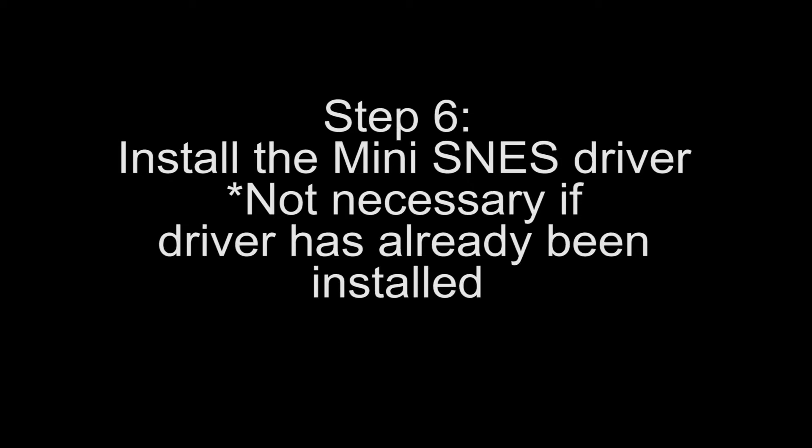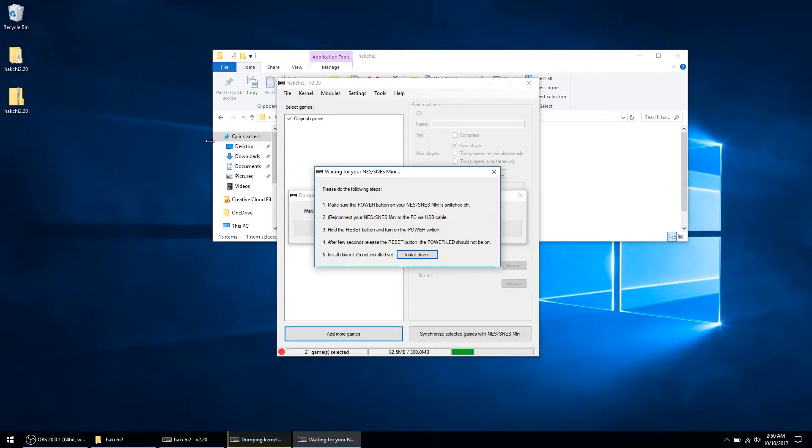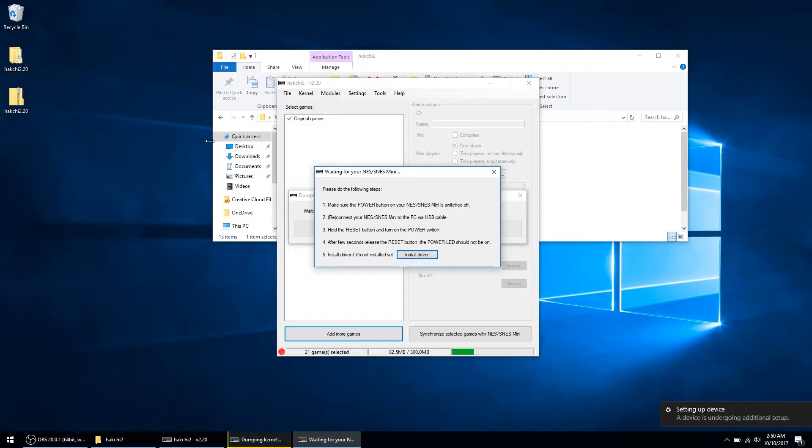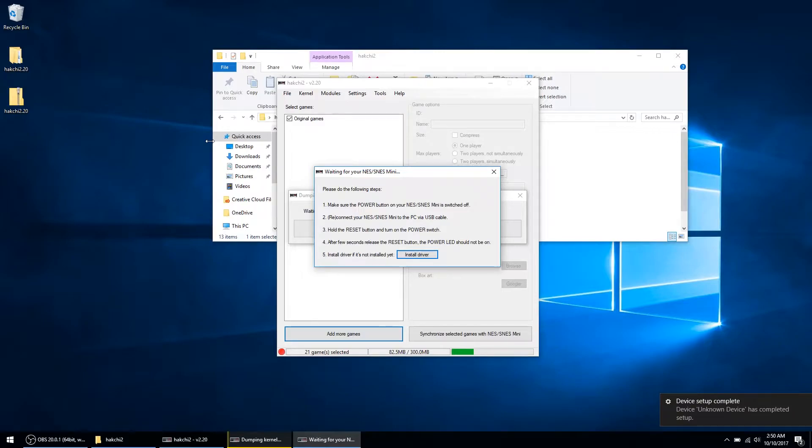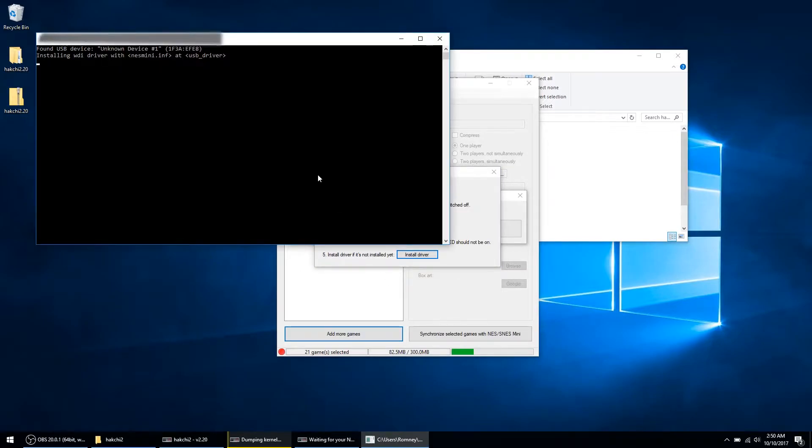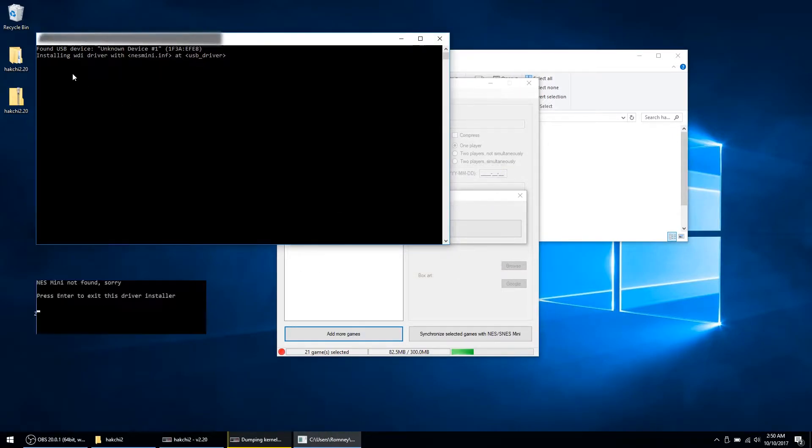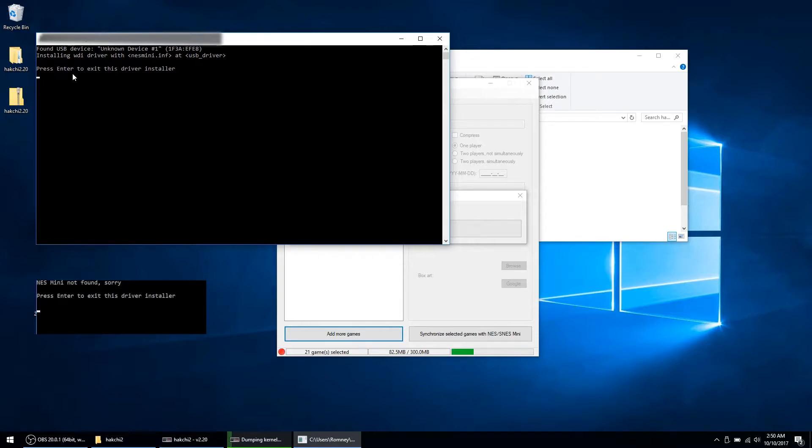When you begin to sync your console with new games, you may be prompted to install the Mini SNES driver. Your console needs to be connected and in configuration mode before we install the driver, which are steps 3 and 4. Click on the message that says Install Driver. If you get the found USB device message, then move on to the next step. If the driver did not install, then you will get NES Mini not found. If this happens, power off your Mini SNES and repeat steps 3 and 4 from earlier.